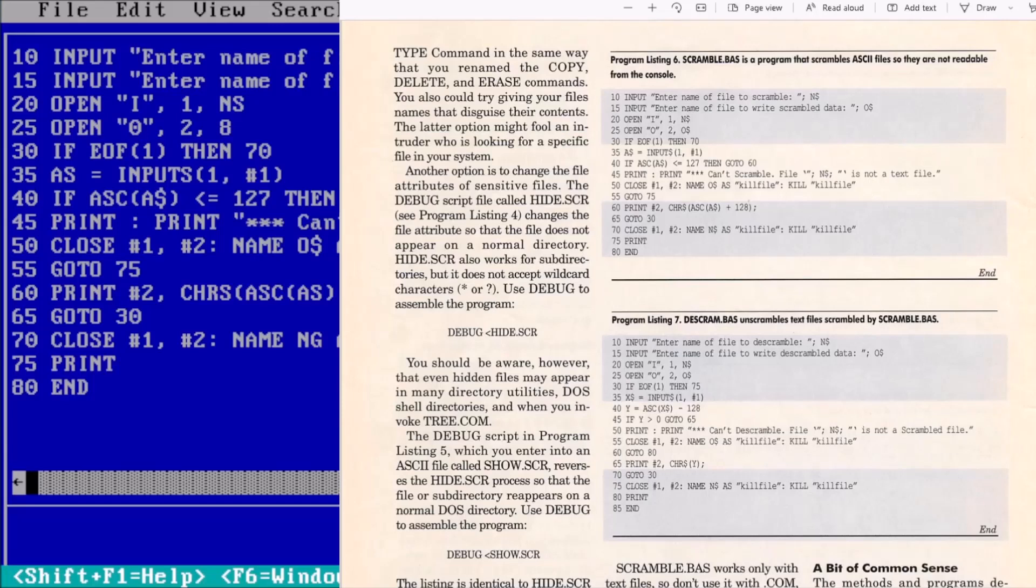Welcome back to the adventure! Today we're talking about a method to run type-in programs without having to type them in.